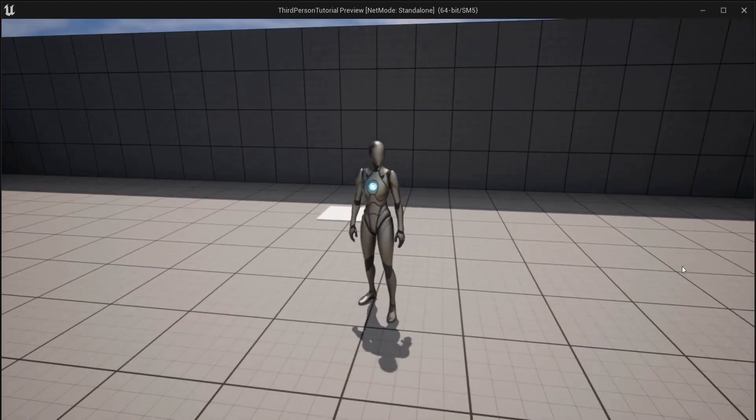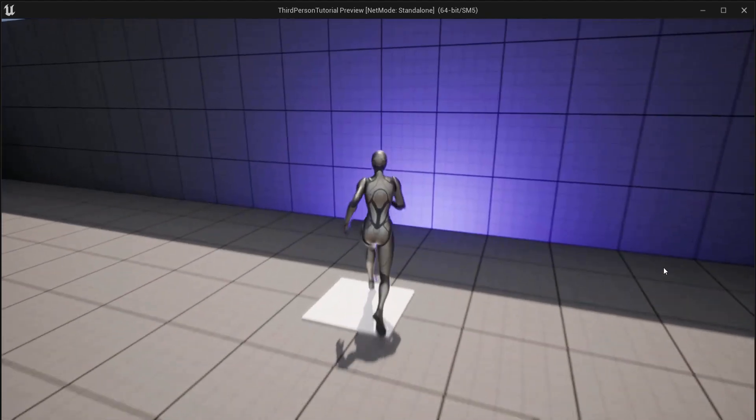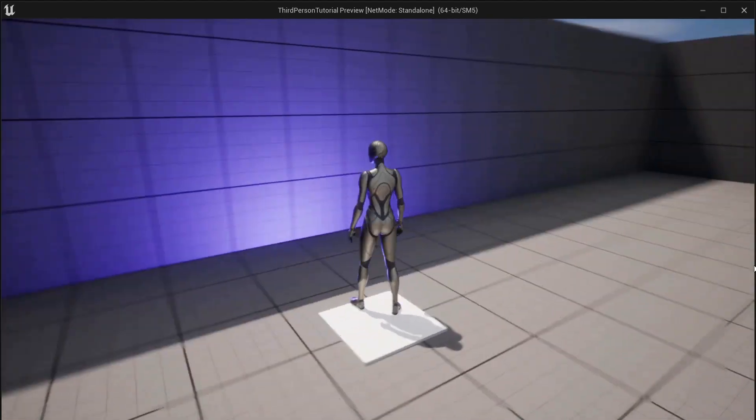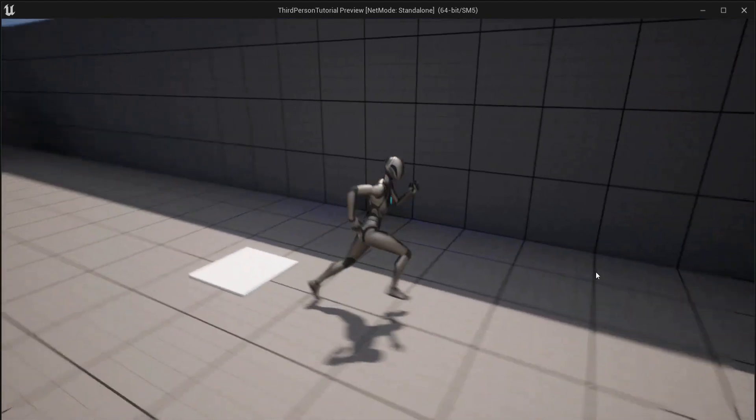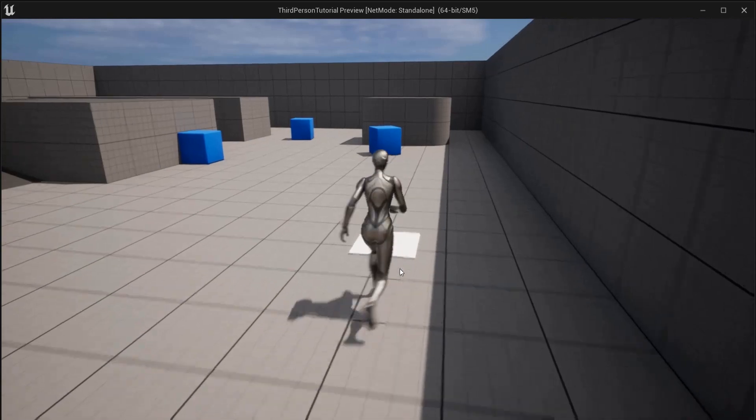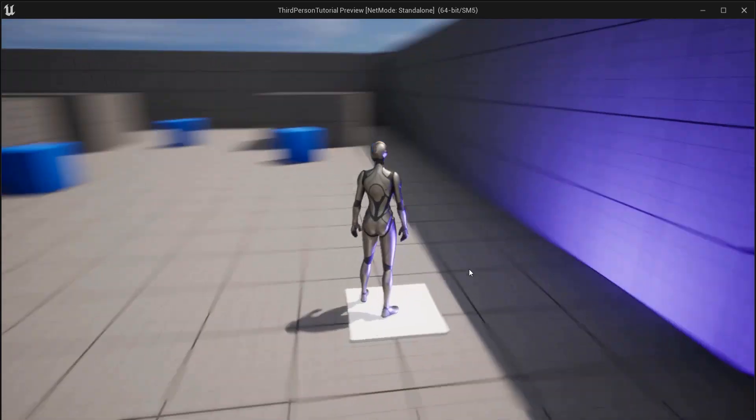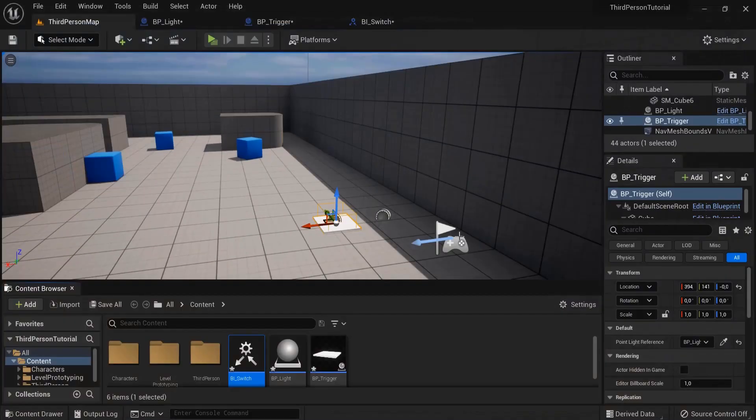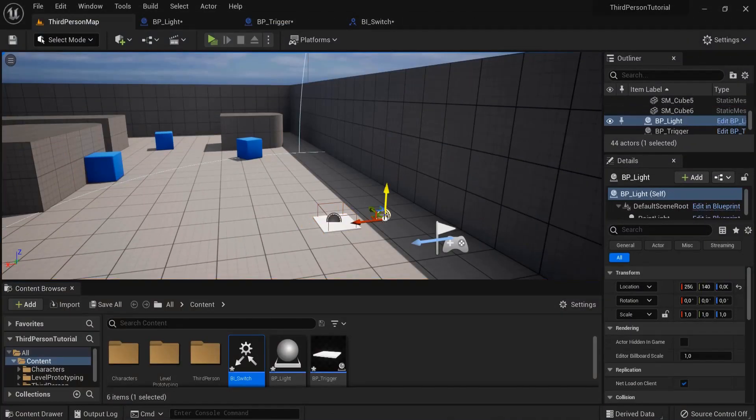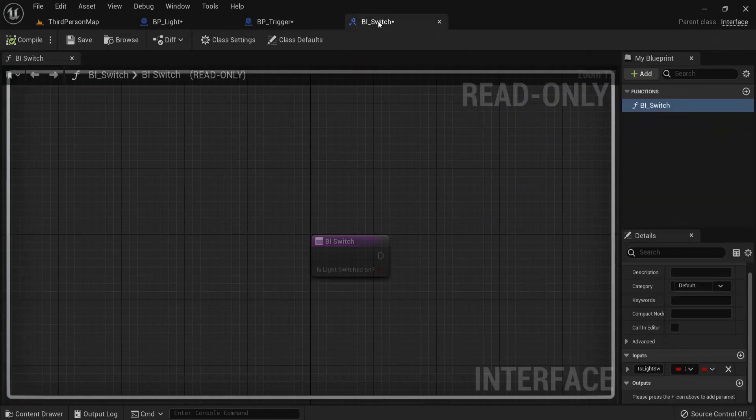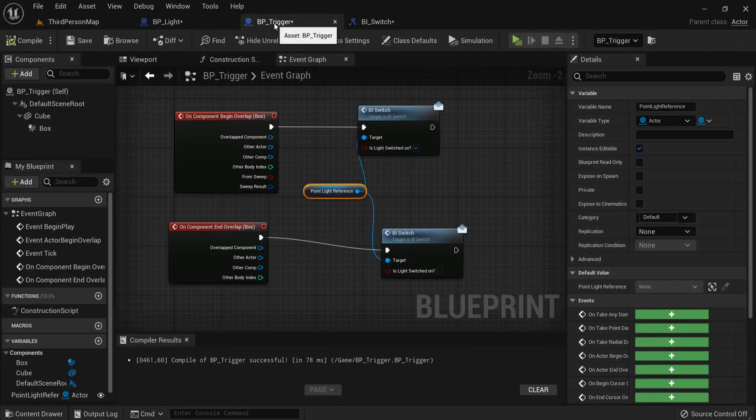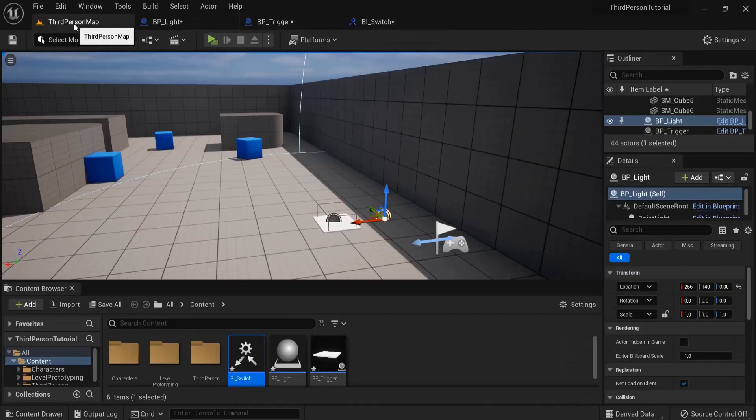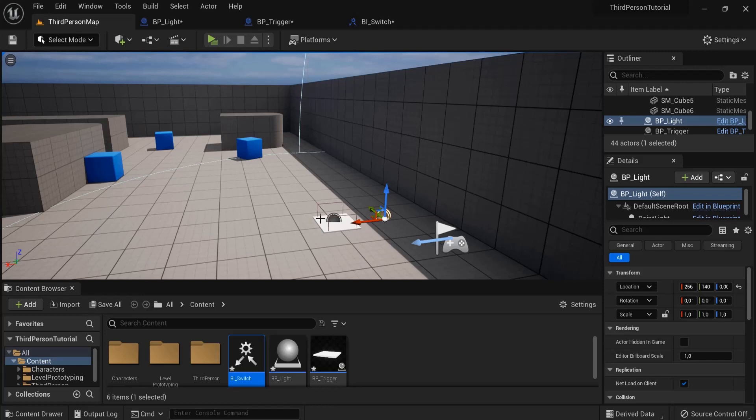In this Unreal Engine tutorial you will learn to communicate between two blueprints. When our player steps on a platform, light goes on, and when it comes off, light goes out. These are two different blueprints and we'll create a blueprint interface to switch messages between both of these. So let's see how that works.